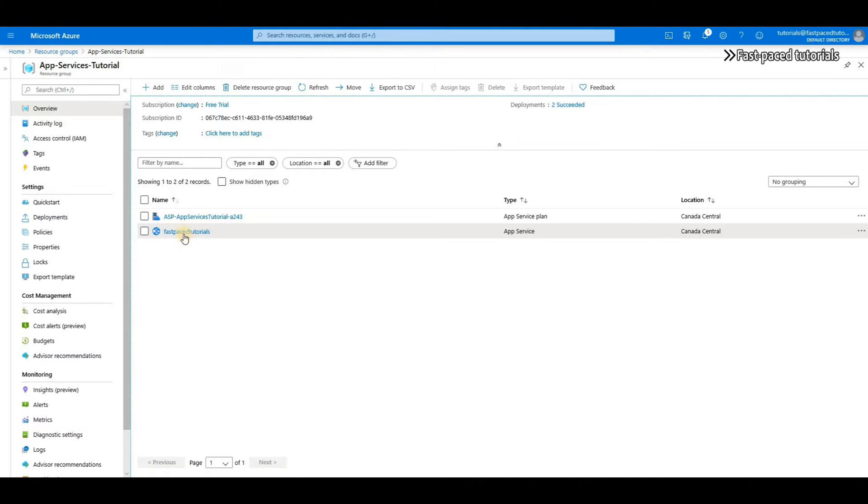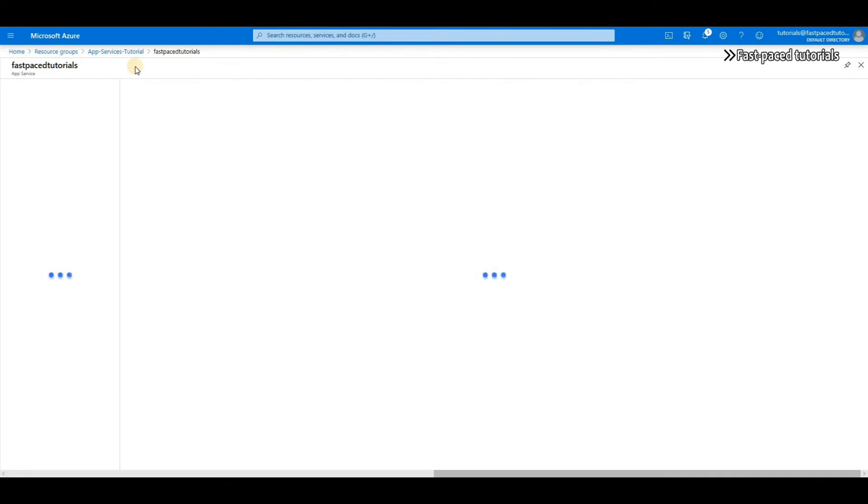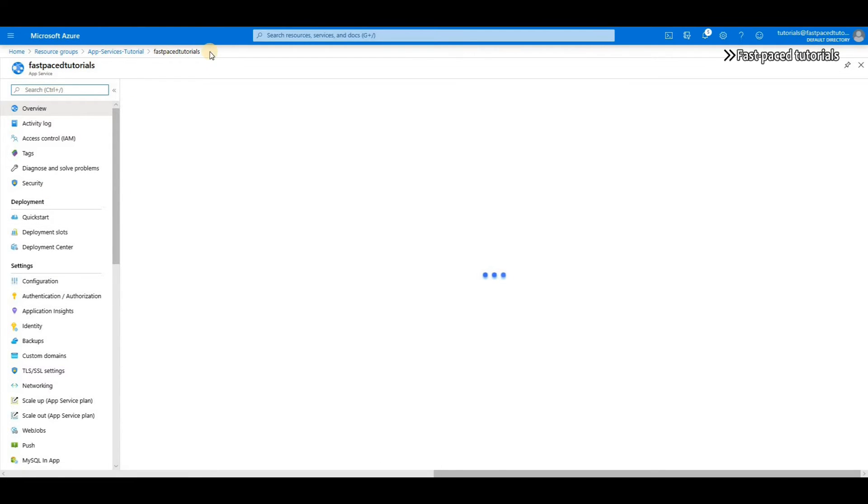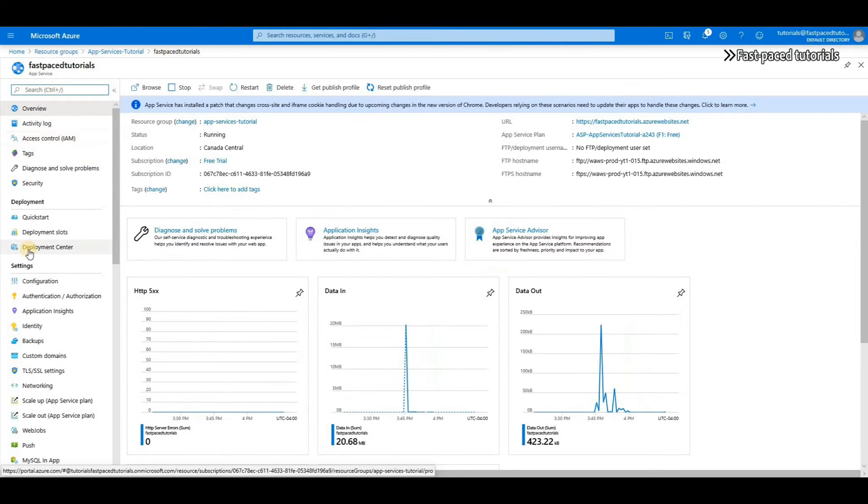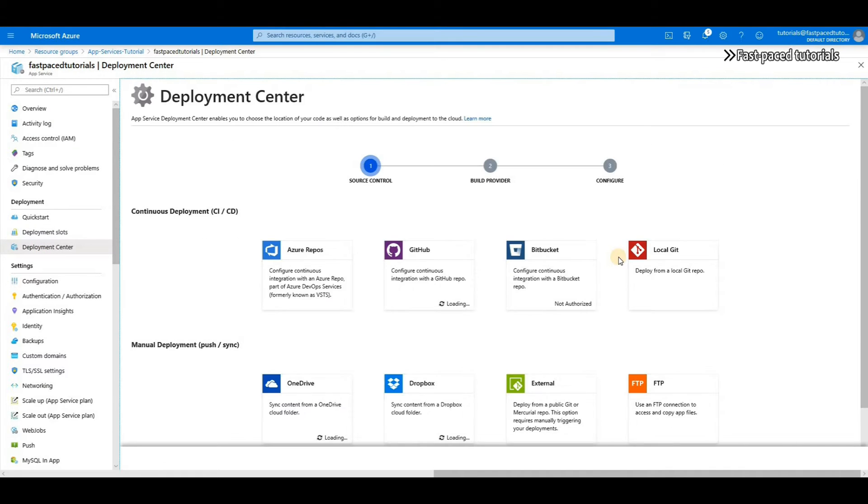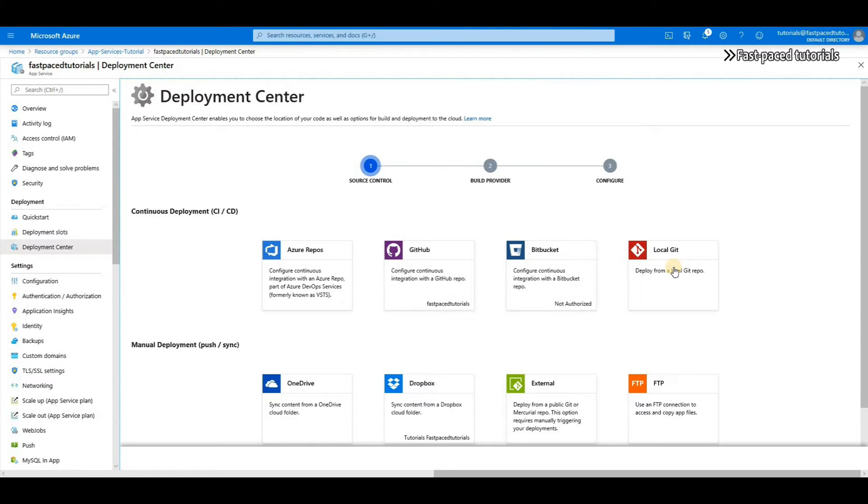I have an app service called fast-paced tutorials. If I go to that app service and then go to deployment center, you will see that under continuous deployment I have Azure repos, GitHub, Bitbucket, or local Git. I'm going to choose GitHub.